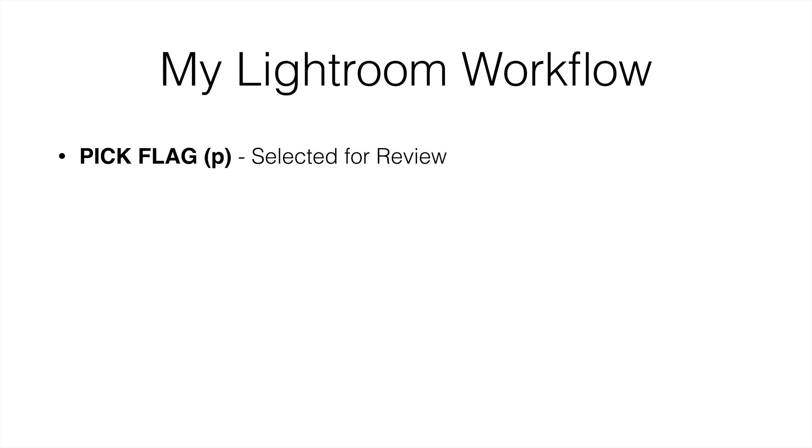The first thing you want to do is pick the ones that you want to select for review and you can use the P key and it'll give you a little white flag. We'll show you this in Lightroom a little bit later on, but it's very simple. You just kind of go through your images, see which one you want and hit pick. Don't worry about anything else. It's either I like it, I don't like it. Hit pick.